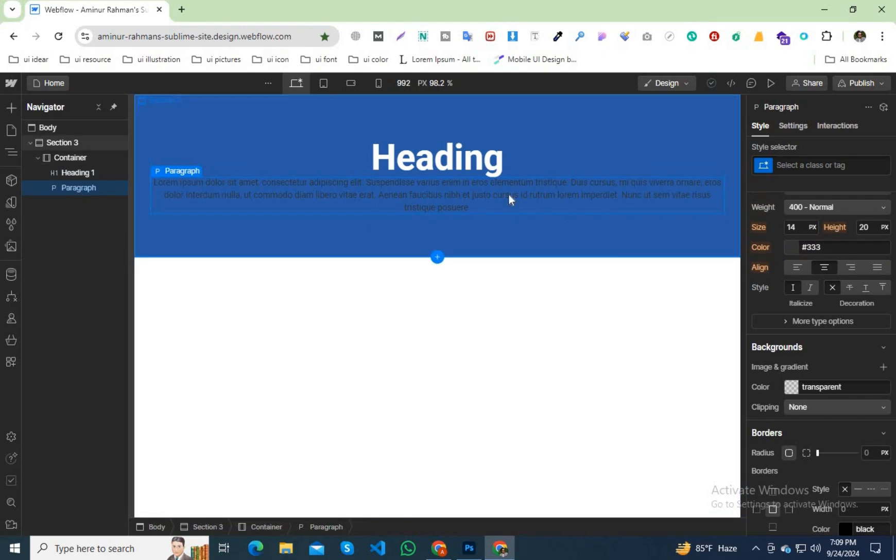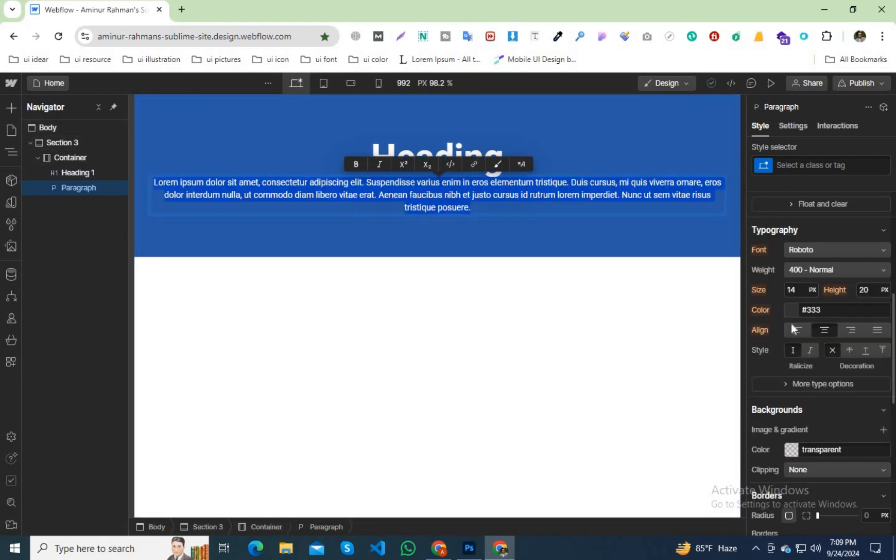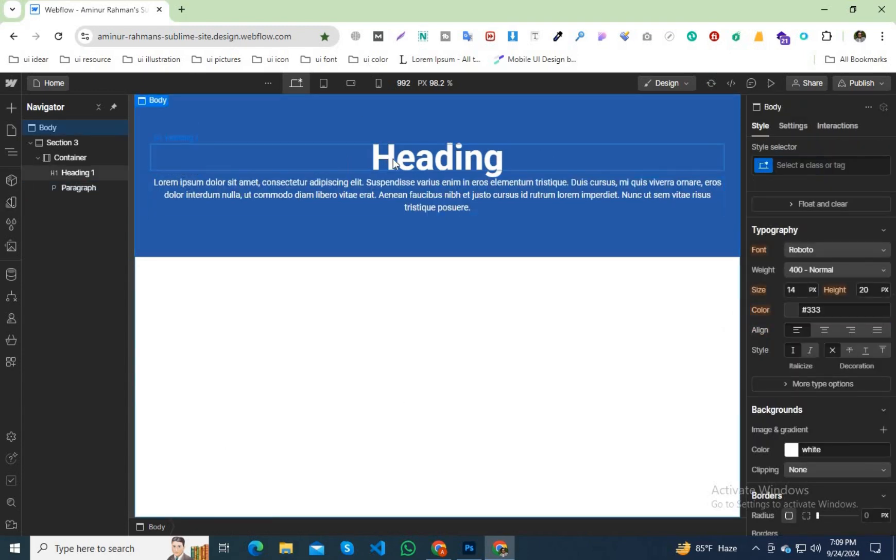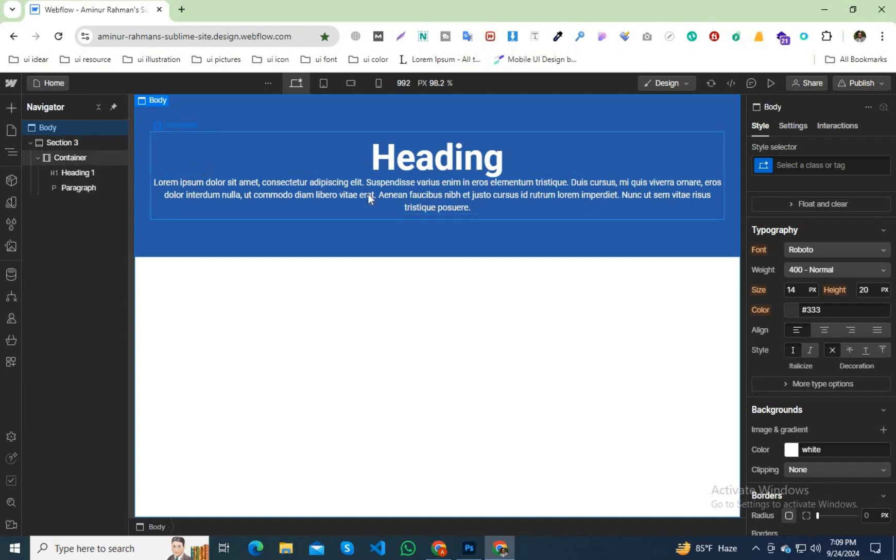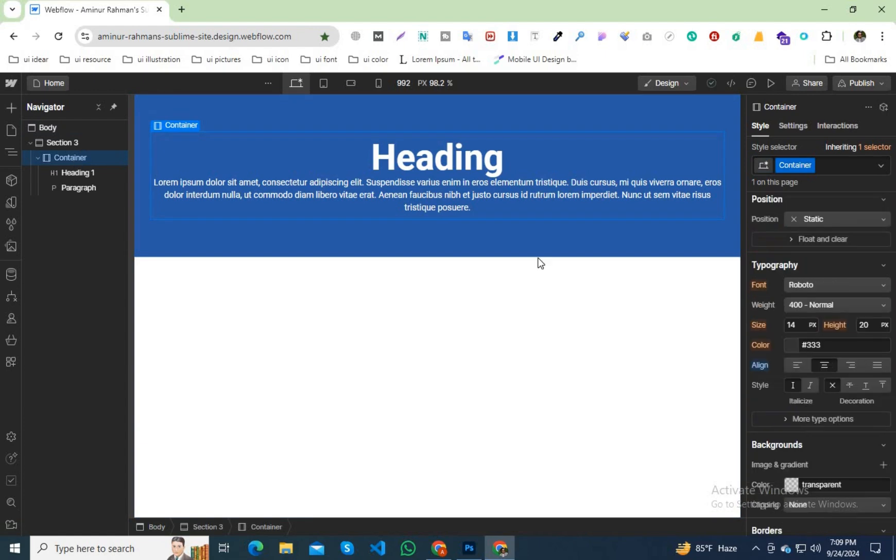I will change the paragraph color to white. So this heading and paragraph is our content. Right now I am going to add padding on our container.